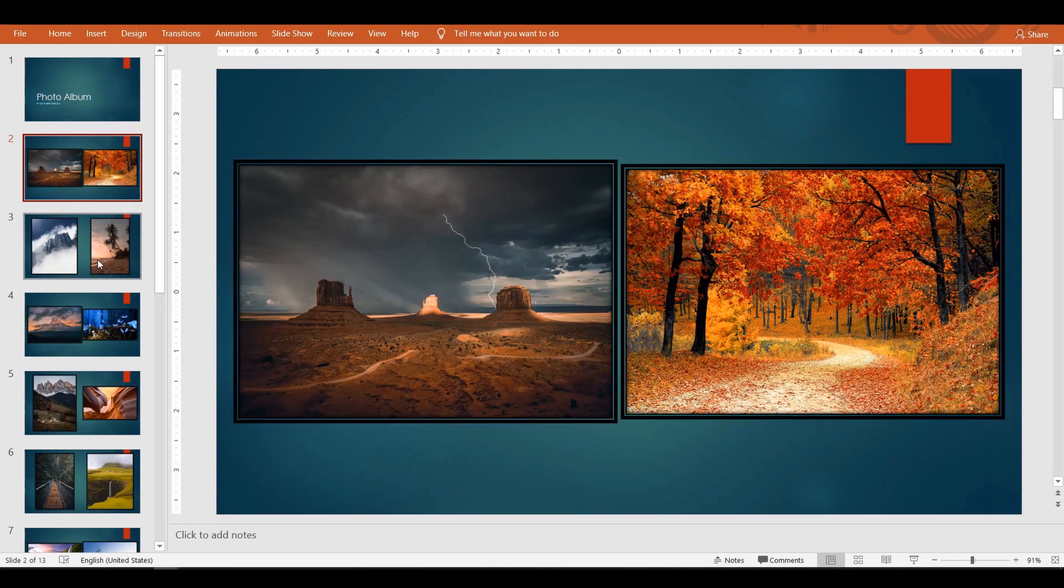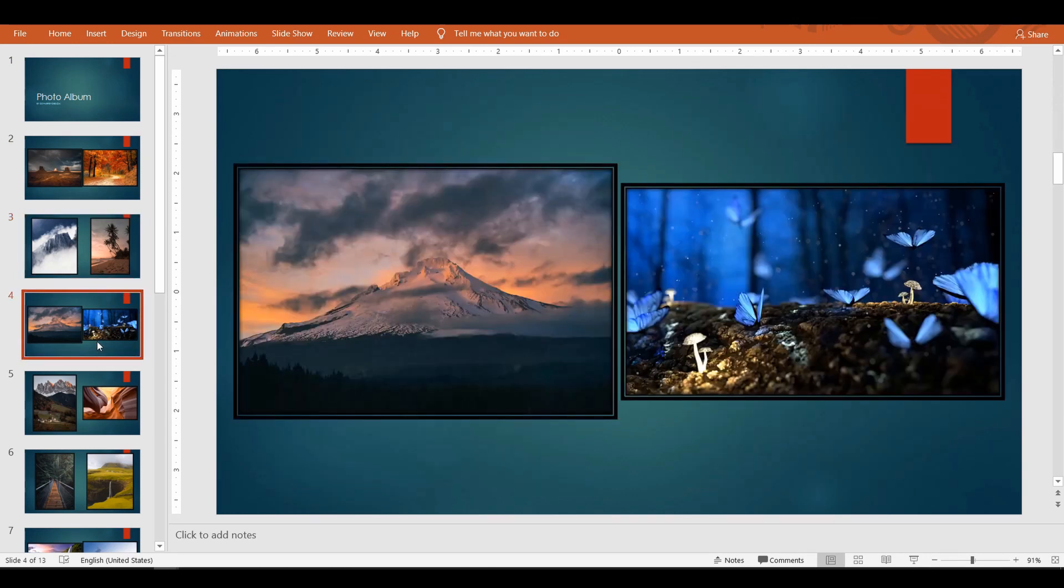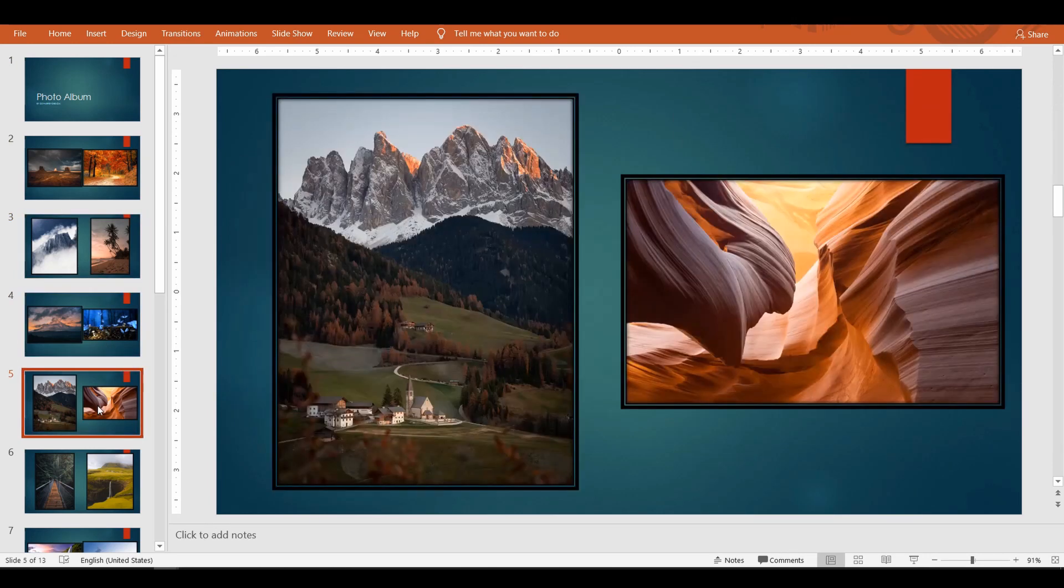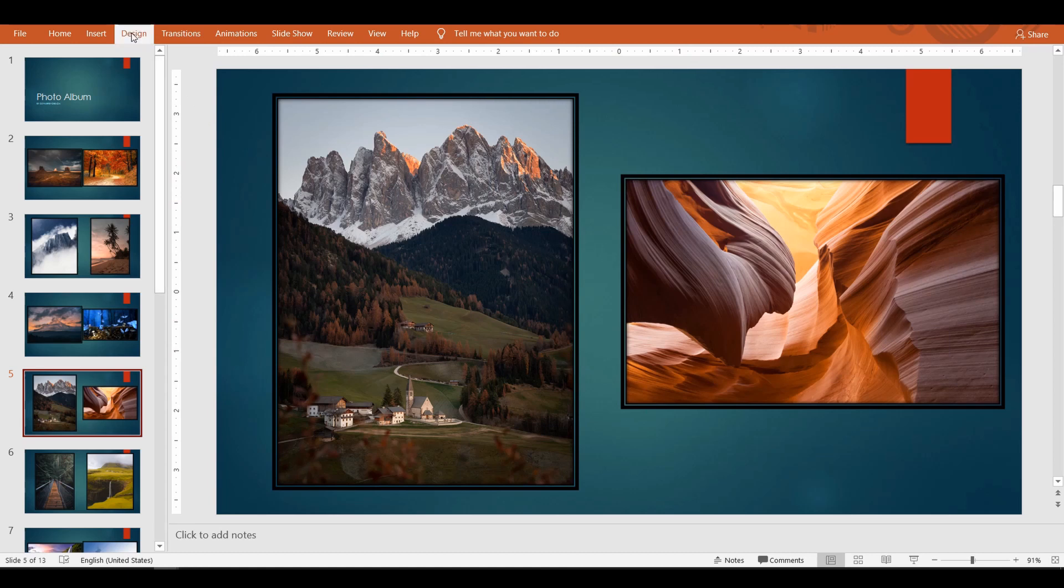Wow, this is even better as an album, right? How long do you think it would take if you have to do this manually by inserting one picture at a time? Wait, PowerPoint doesn't stop here. It allows you to make changes to the color themes as well.